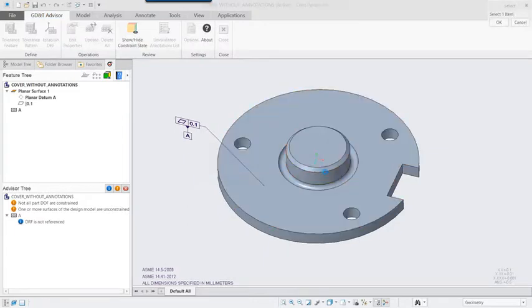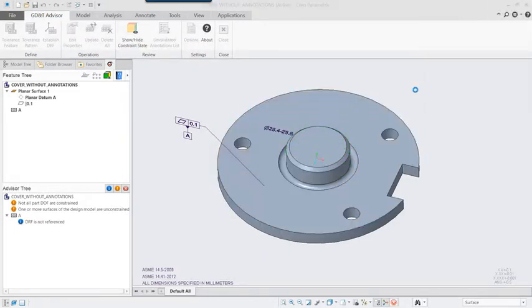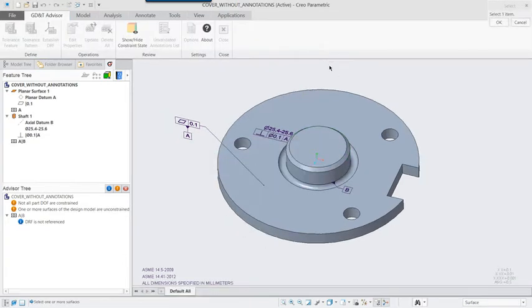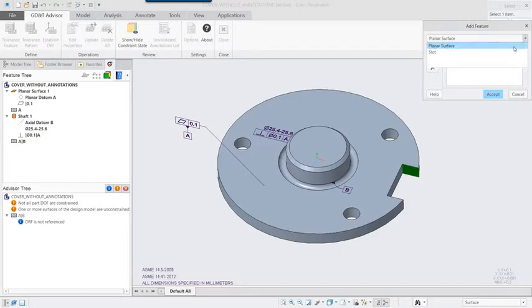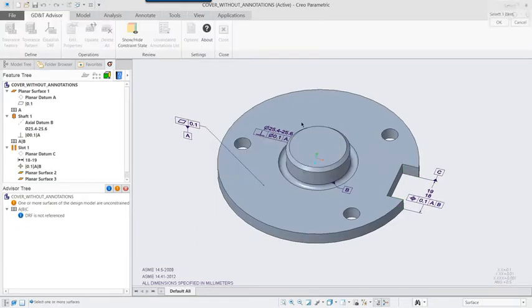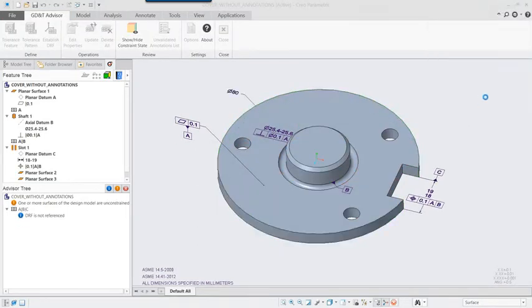Until now, the user had to author the annotations using GD&T Advisor's interface. With the release of Creo 4.0 M40, there is an additional optional capability to provide the same level of validation on your legacy annotations created using the native Creo annotation tools in Creo 2.0 or later.